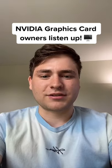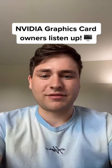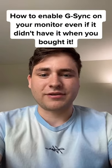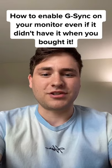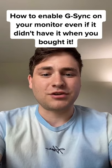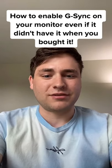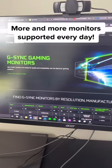If you have a Nvidia graphics card and a high refresh rate monitor, there's a good chance your monitor supports G-Sync and I'll show you how you can enable it right now.